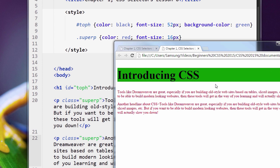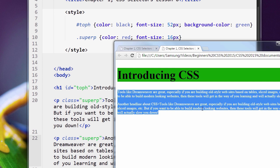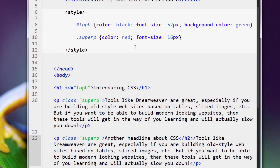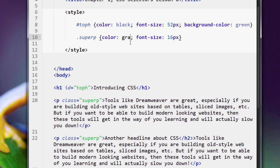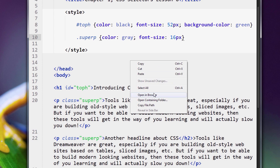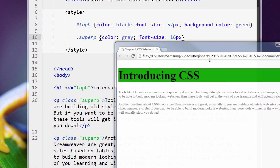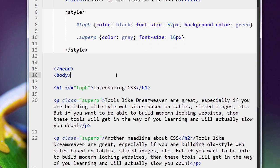So imagine you have many pages, and you don't want this text to be red anymore. You go, who wants red text? You want it to be, I don't know, gray. Boom. Now I've only had to change it in one place, and our paragraphs now have gray text. Now you see why.